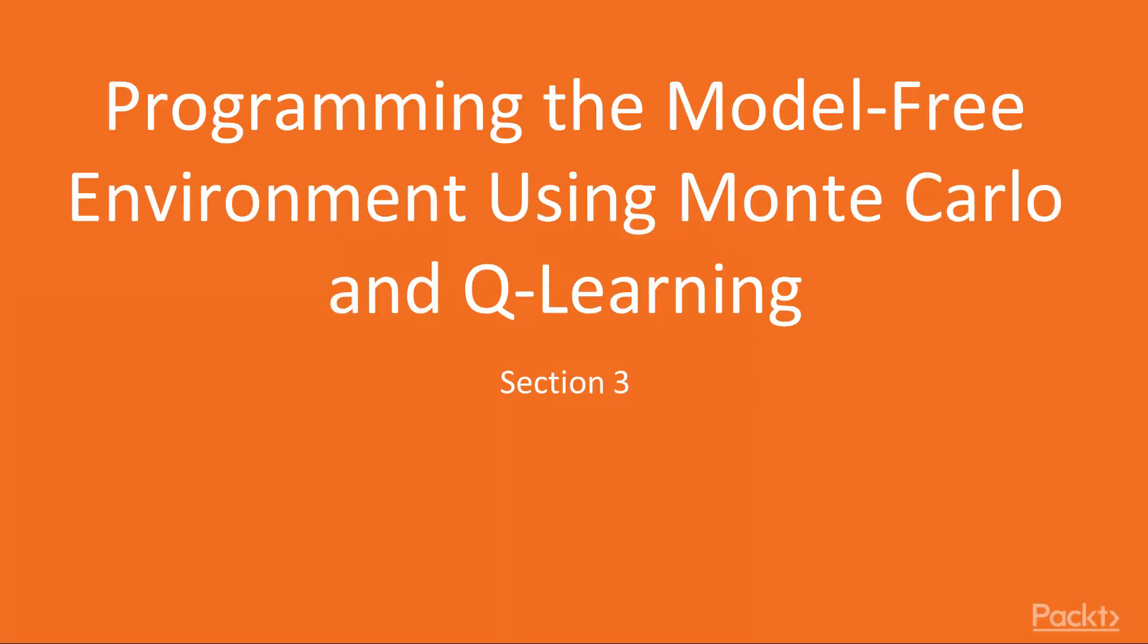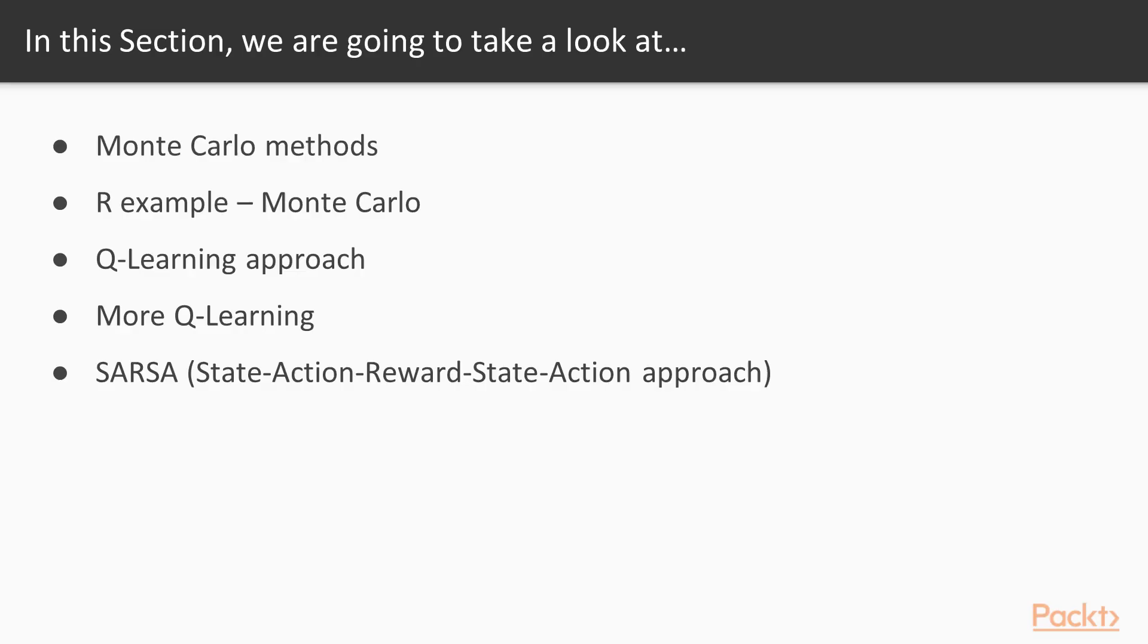Here we begin the second section entitled Programming the Model-Free Environment Using Monte Carlo and Q-Learning. In this section, we'll take a quick look at Monte Carlo methods, which are model-free. Then we'll look at an example using the Monte Carlo method. Then we'll examine how Q-Learning works and illustrate that with an R example.